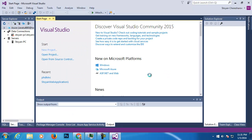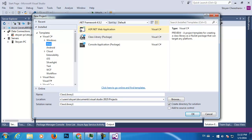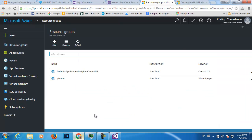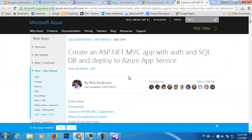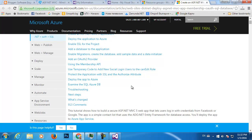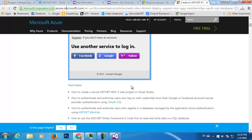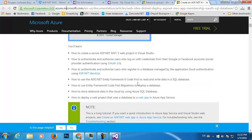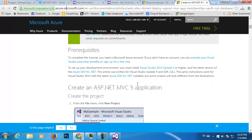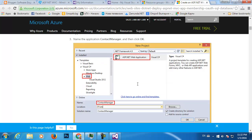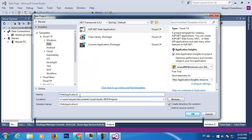New project — ASP.NET web application. Let's try to stick with this tutorial as I said, I don't want to reinvent the wheel. The name of the application we're going to create is Contact Manager.